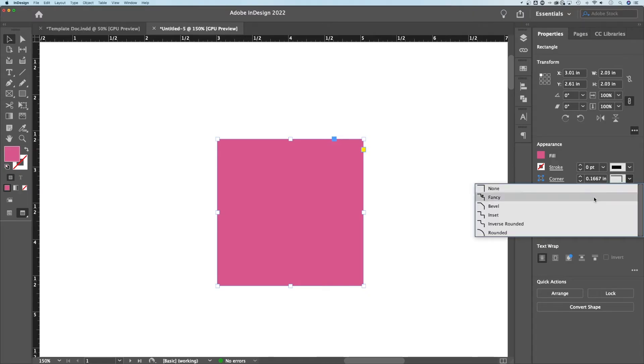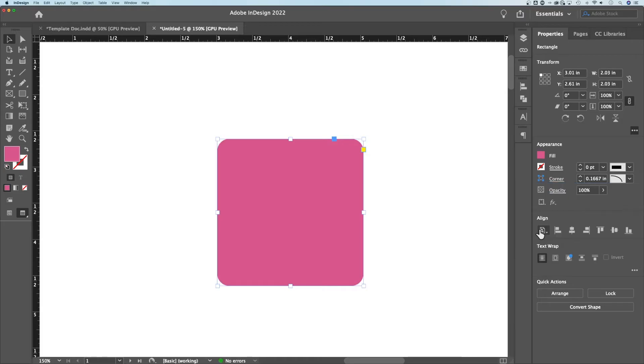we got some fancy options, some inset options, and of course, a rounded option. We click on that and immediately those corners are rounded because I did have an amount in here, right?